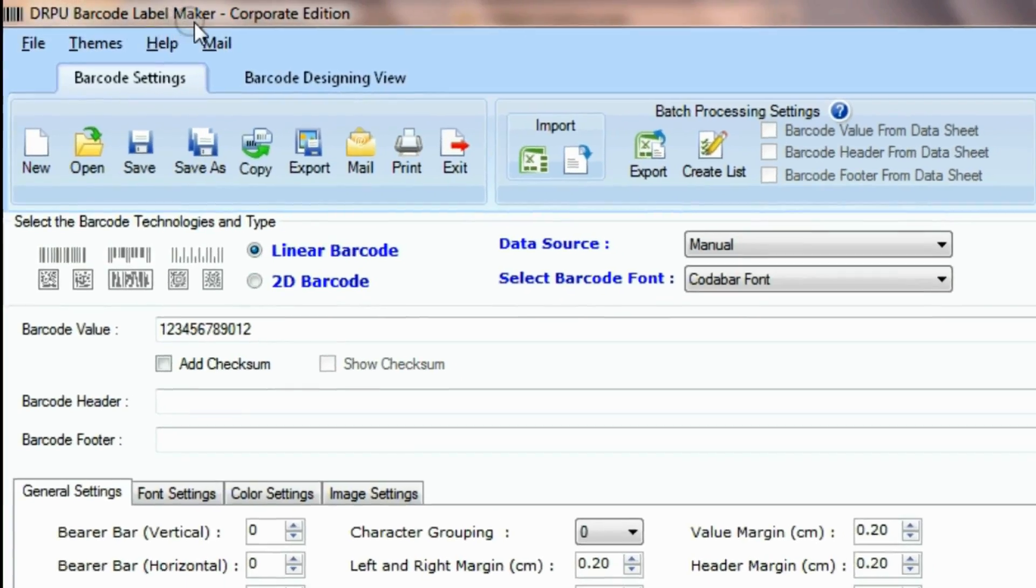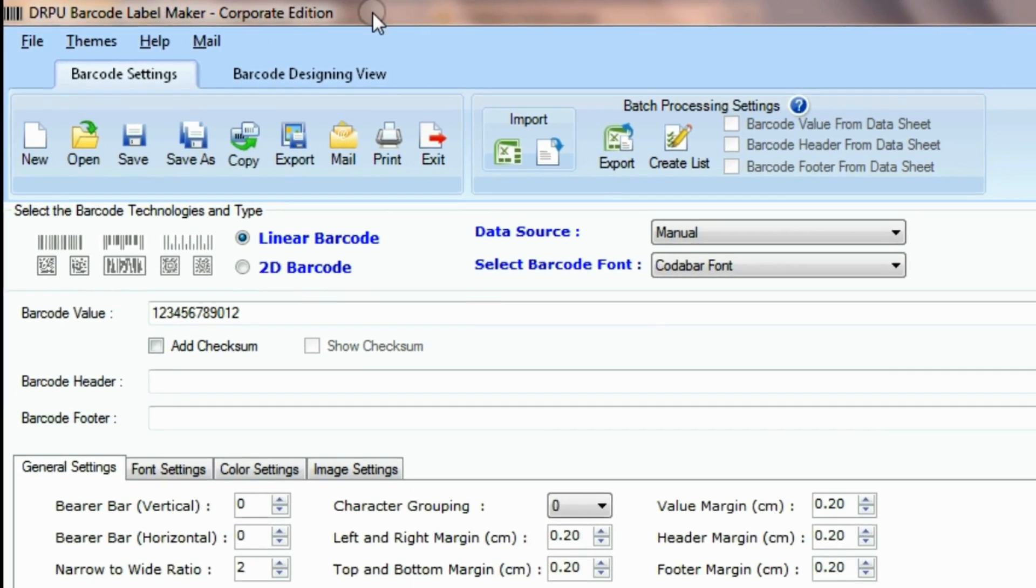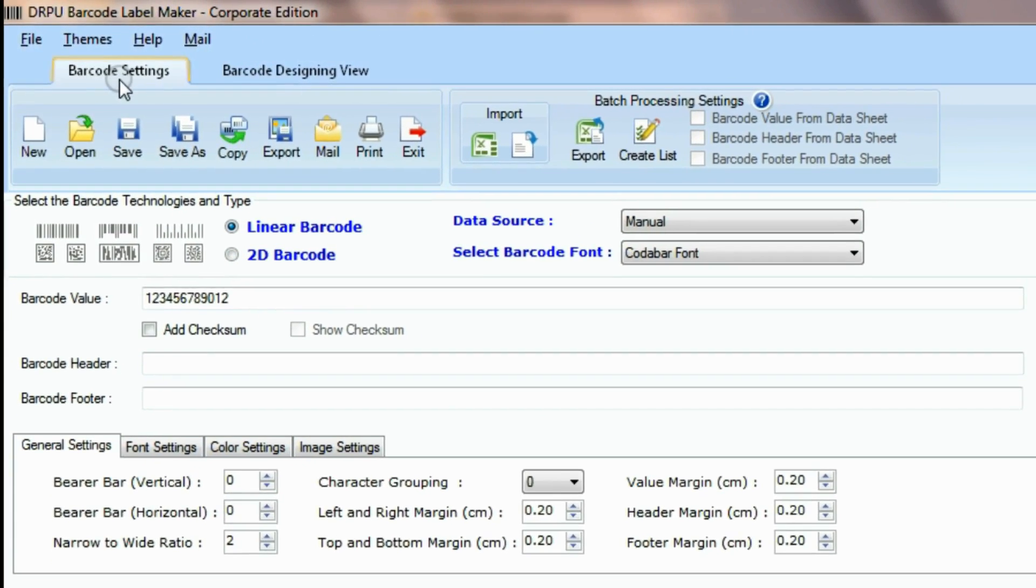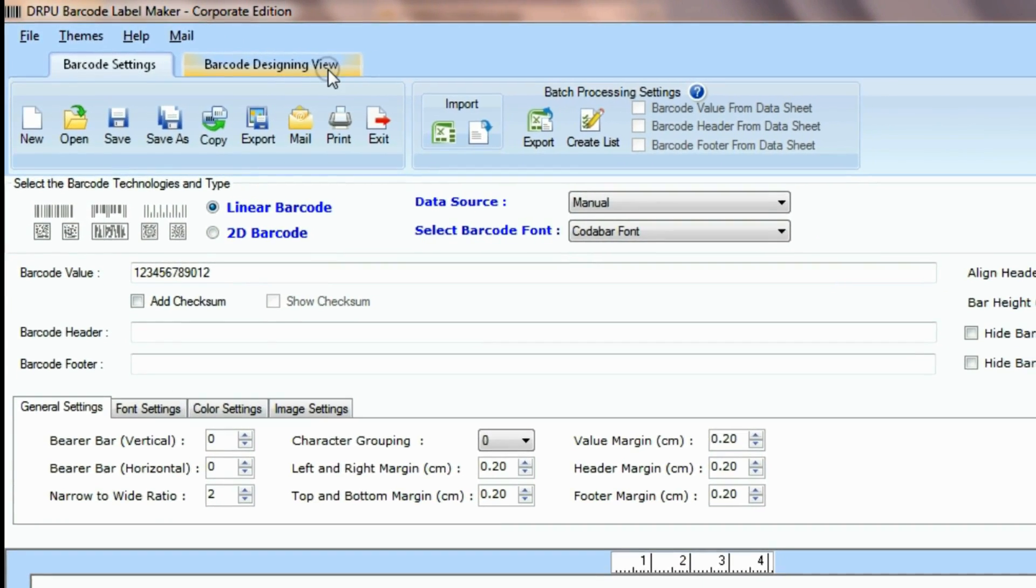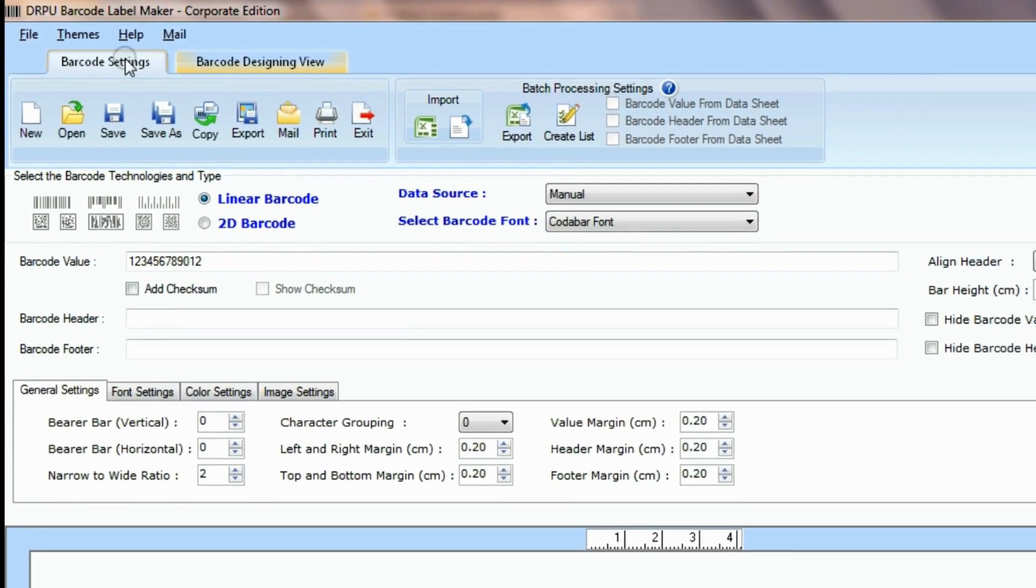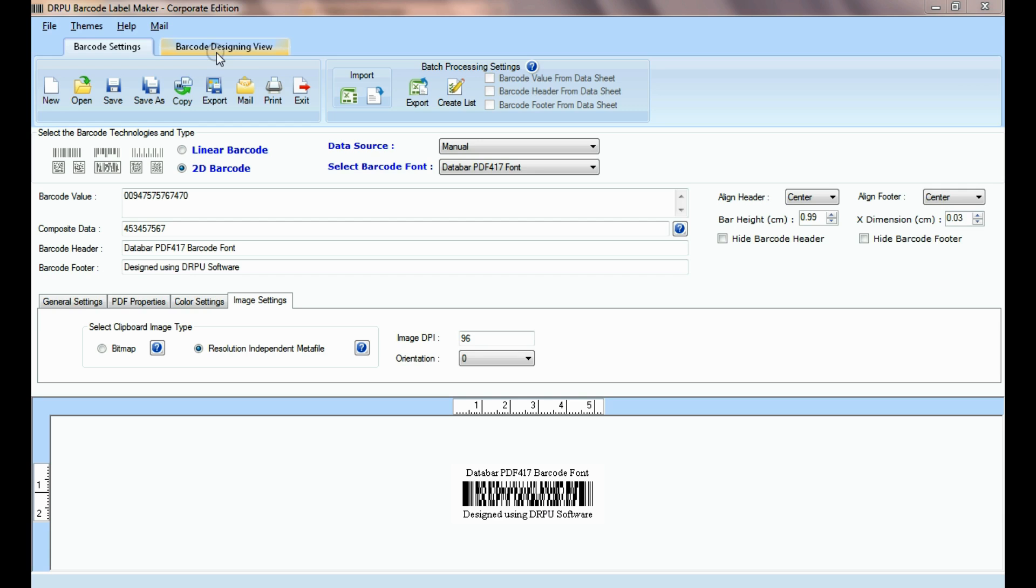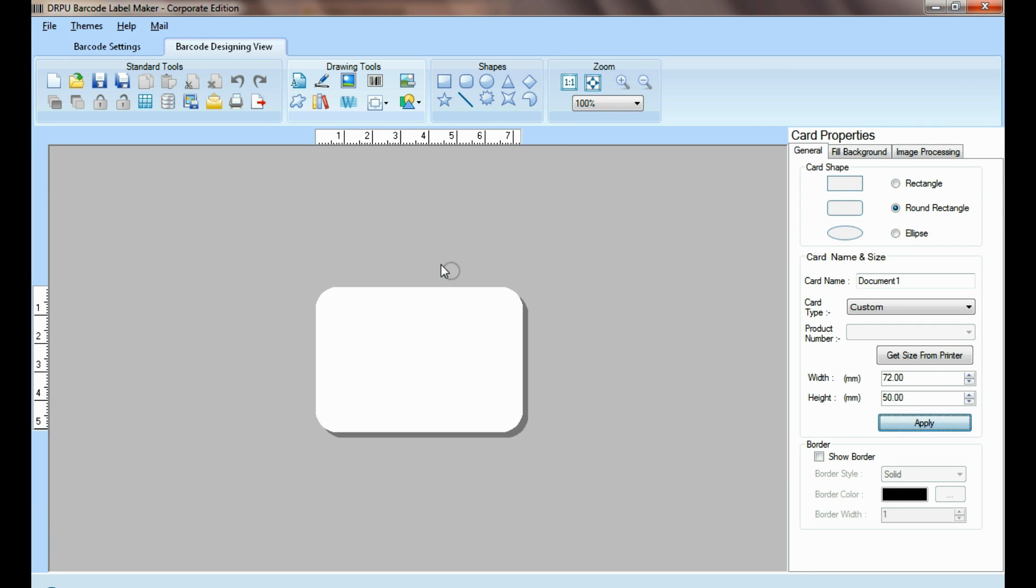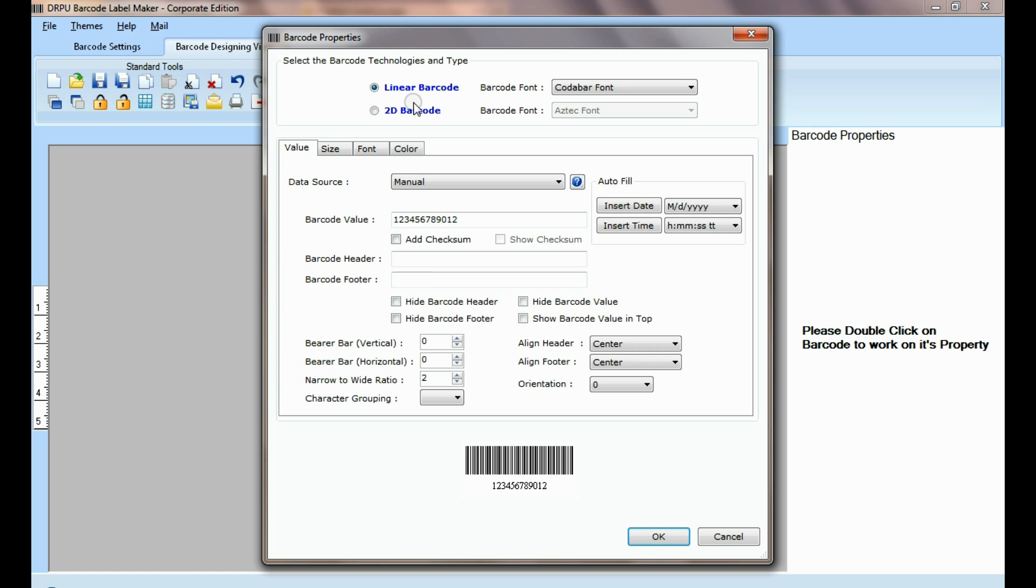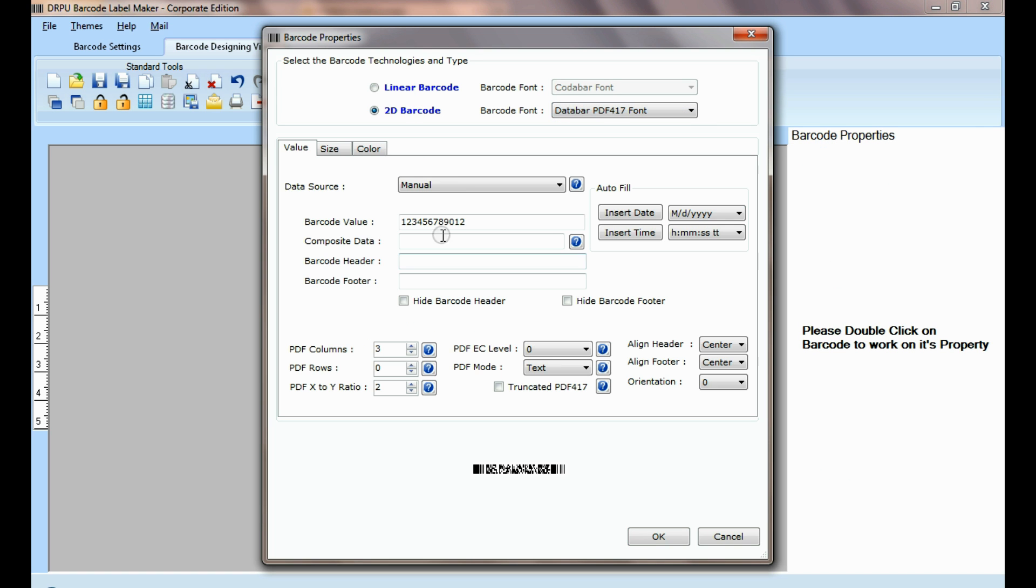DRPU barcode software has two panels for designing barcode labels: barcode settings and barcode designing view. For example, if you have designed your barcode label in barcode designing view.